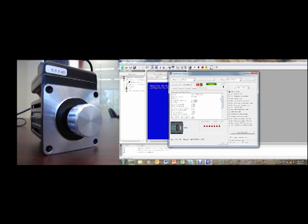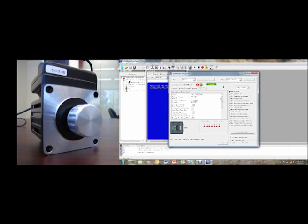So that basically wraps it up for the smart motor playground and initial setup of the smart motor. Thank you for watching this video and I hope you enjoy the product.